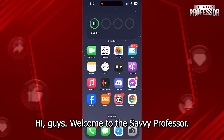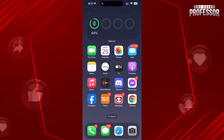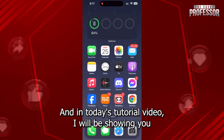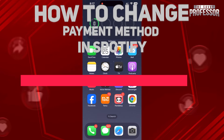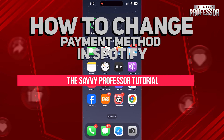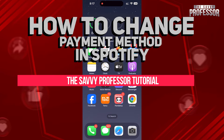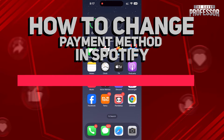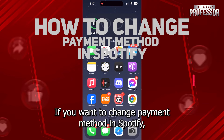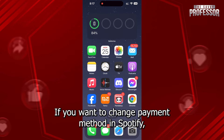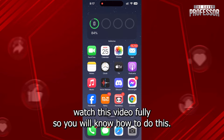Hi guys, welcome to the Savi Professor. In today's tutorial video, I will be showing you how to change your payment method in Spotify. If you want to change your payment method in Spotify, watch this video fully so you will know how to do this.